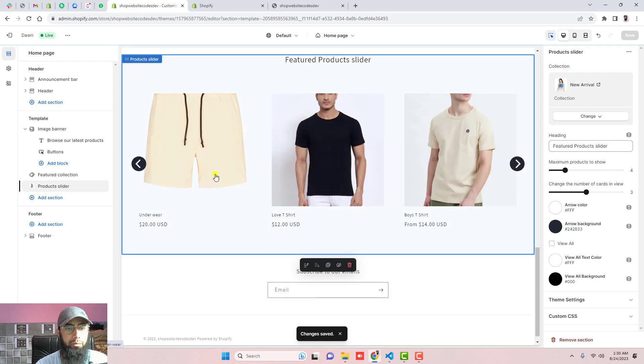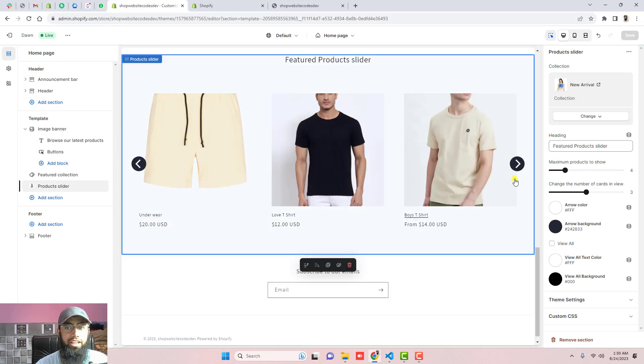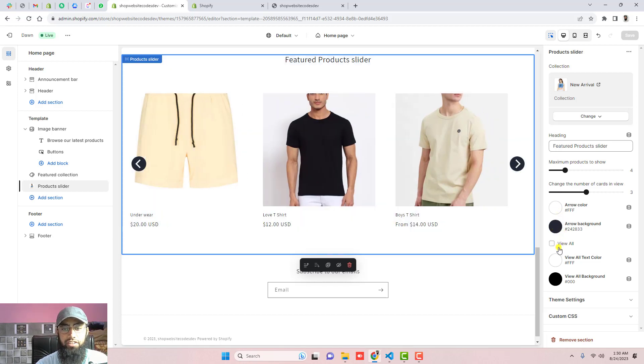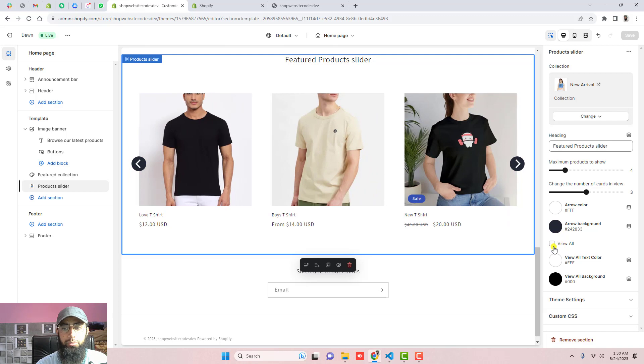slider will be available here. By default the arrows background will be black color which you can actually modify from here. One more thing is we have the option of view all button which is not displaying.